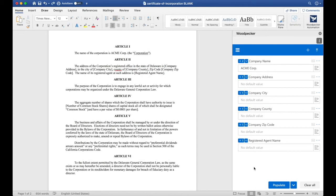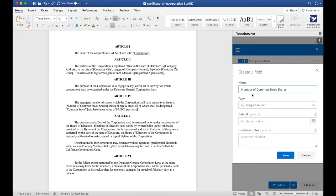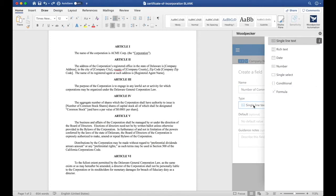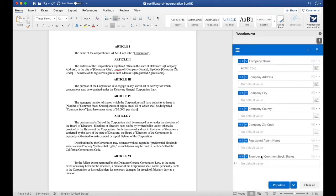Now let's create a field for number of common stock shares. We'll click the plus button again and name this number of common stock shares. This is almost always likely to be a number instead of text, so for the type here, I'm actually going to select number, which will only allow me to enter numbers and not any letters. I'll click save.